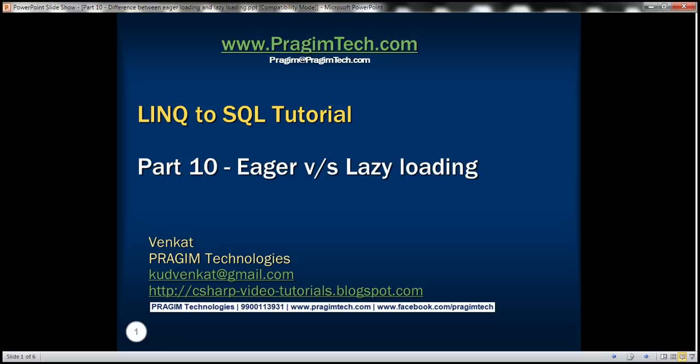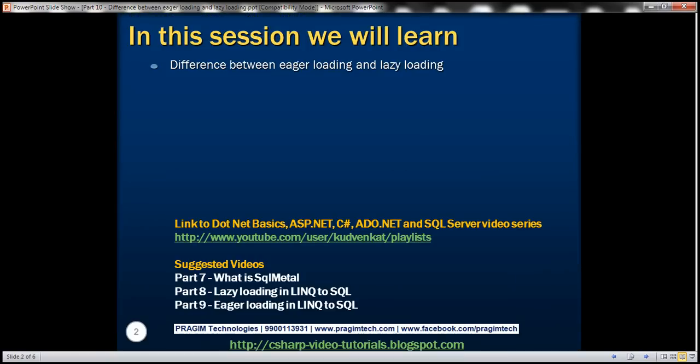This is part 10 of the LINQ to SQL tutorial. In this video, we'll discuss the difference between Eager Loading and Lazy Loading. We discussed Lazy Loading in part 8 and Eager Loading in part 9. Please watch parts 8 and 9 before proceeding with this video.